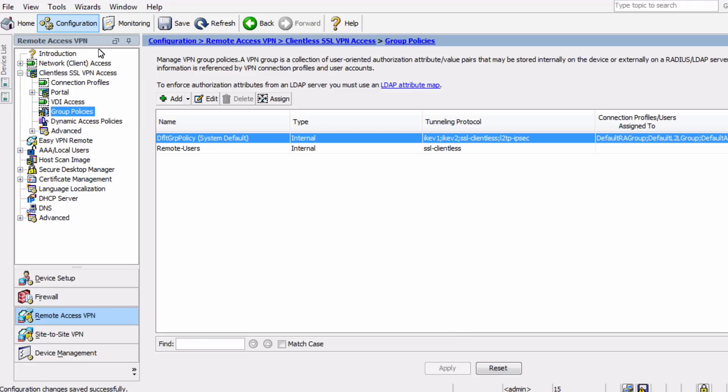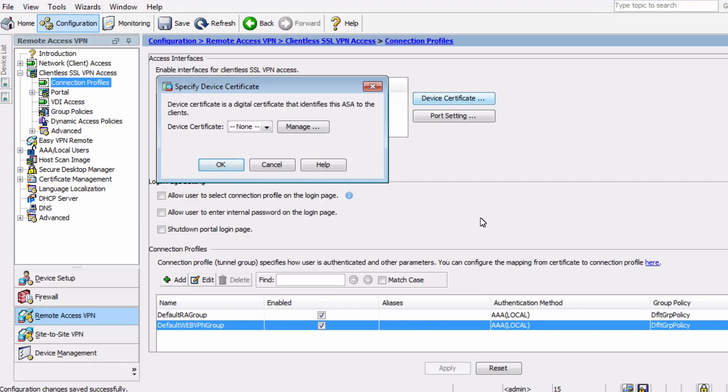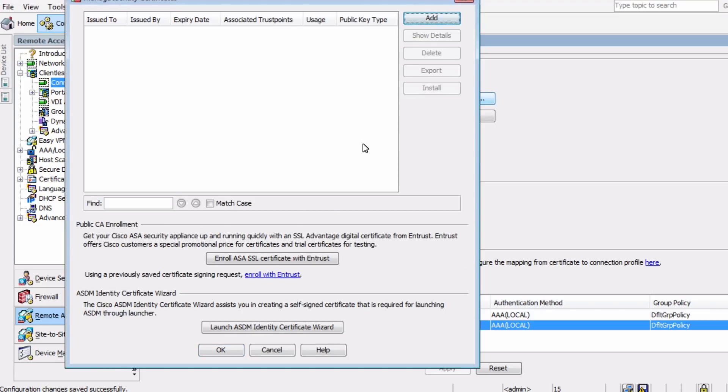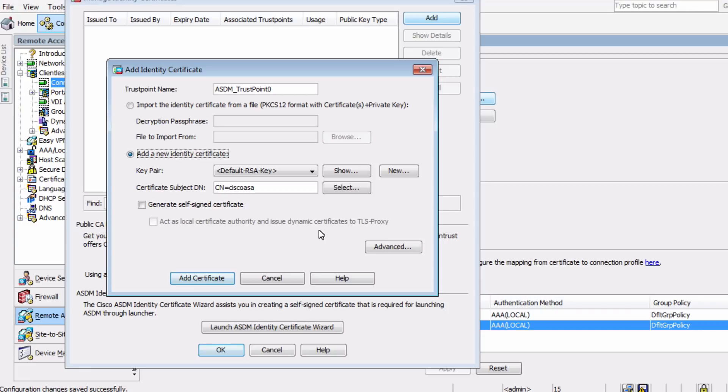In the same Clientless SSL VPN section, we can choose the Connection Profiles option. And one of the first things you see is a device certificate. You can use an actual certificate from a trusted certificate authority, or you can use a self-signed certificate, which in this example is what we'll do. Click on Manage, and then Add, and you need to give the trust point a name. And I'll just leave the default name here, that'll be fine. In the following section, the top option would be used for importing a CA file that we've already obtained.